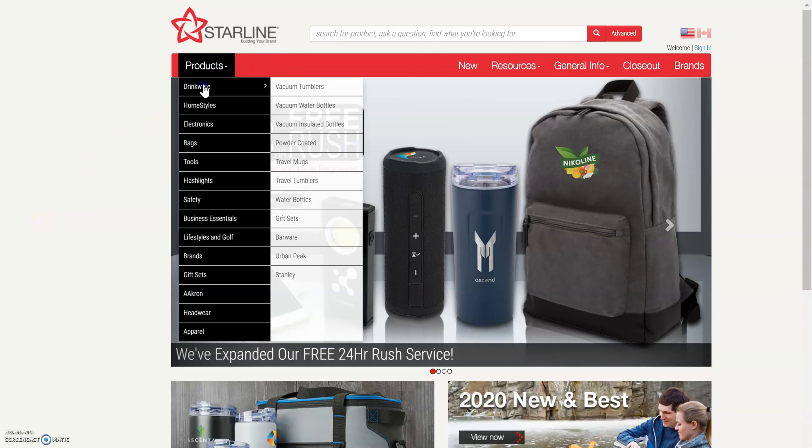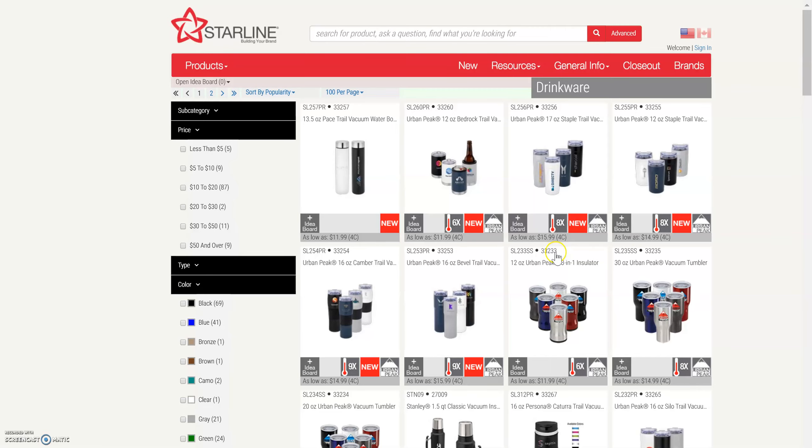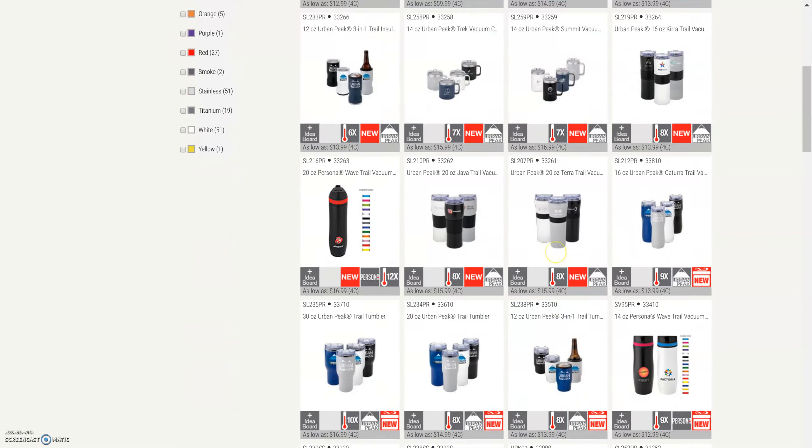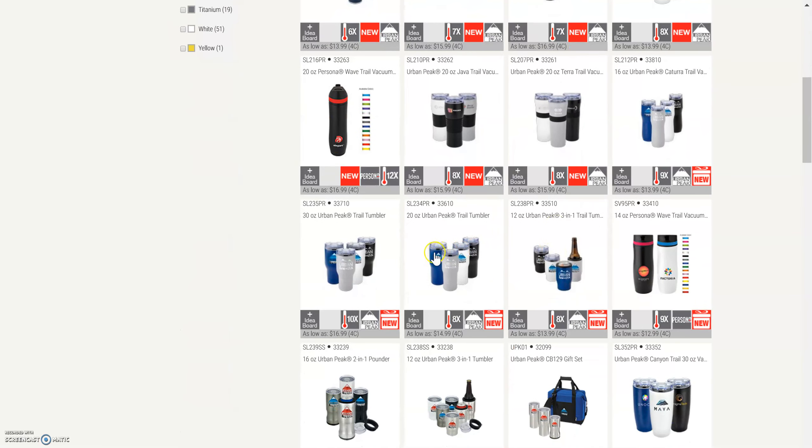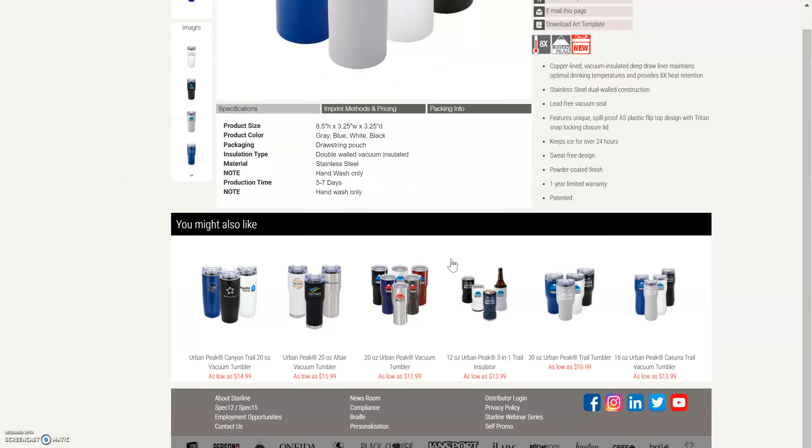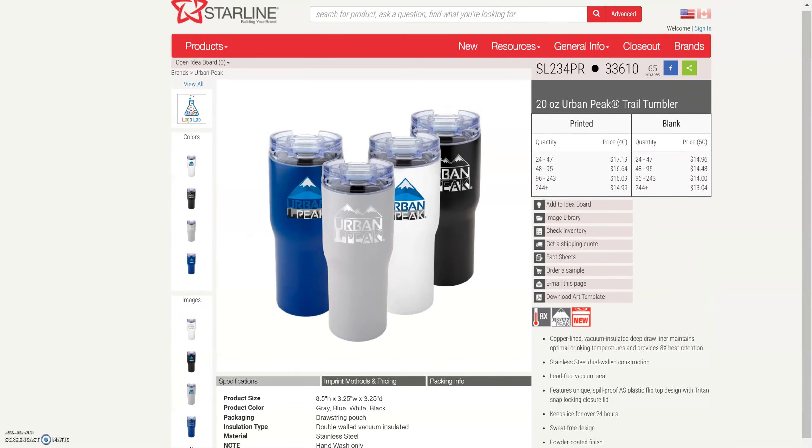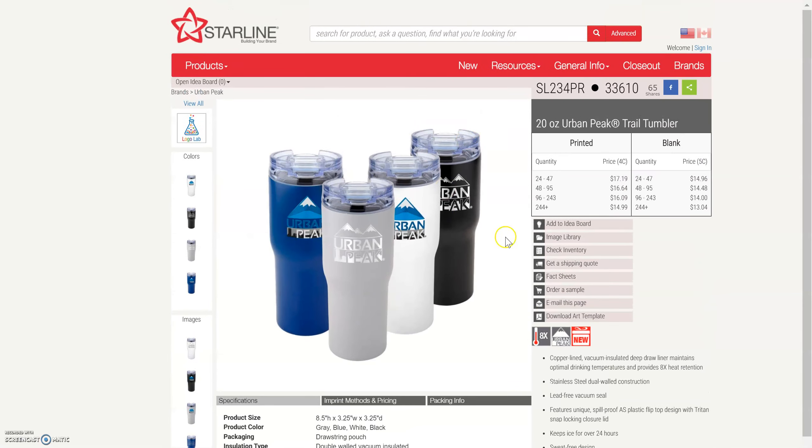We are going to search for a product today, and I'm going to show you something new. So I'm going to click on an item, and you can always check real-time inventory on any of our products by clicking over here where it says Check Inventory.